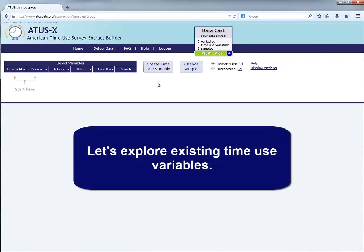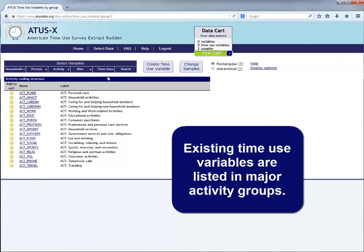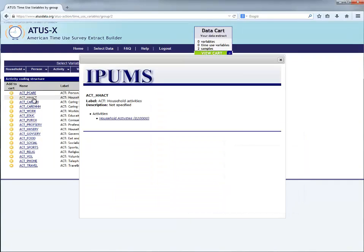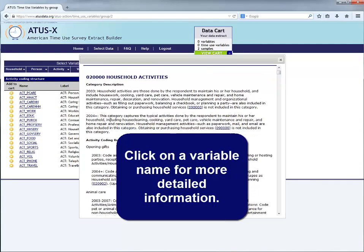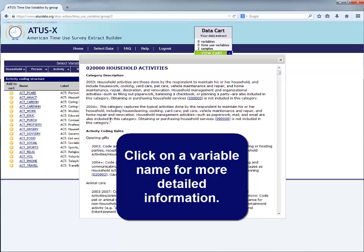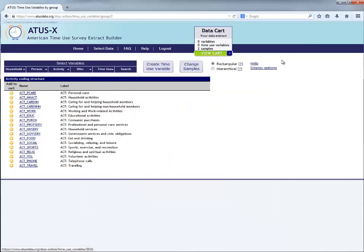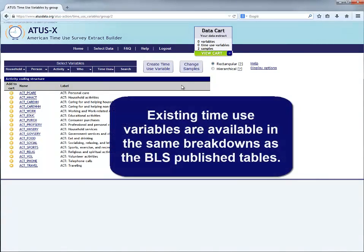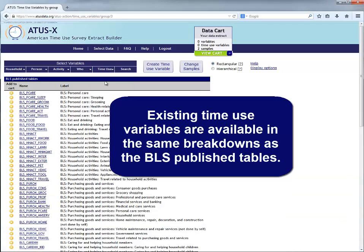Let's explore existing time use variables. Existing time use variables are listed in major activity groups. Click on a variable name for more detailed information. Existing time use variables are also available in the same breakdowns as the BLS published tables.